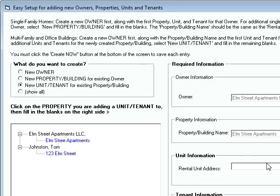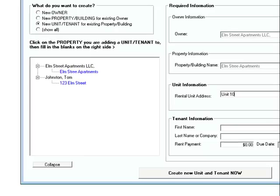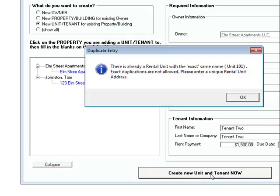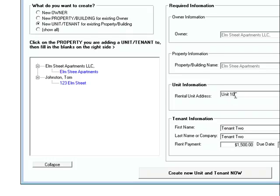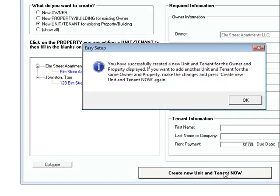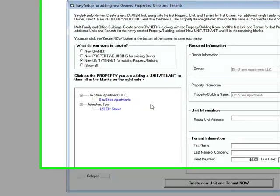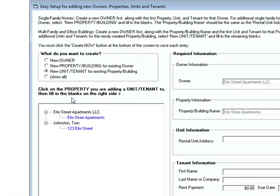It brings everything in for you. This one's going to be unit 102. I'm just going to copy and paste this. Create it. Oh, this should be 102. There we go.